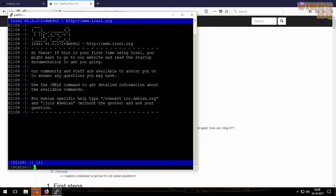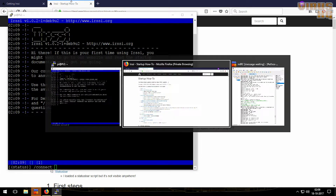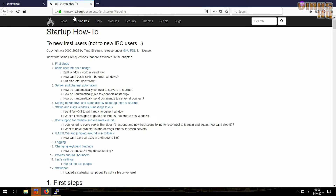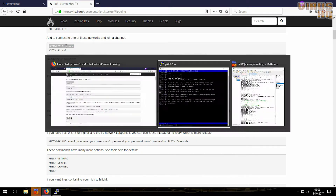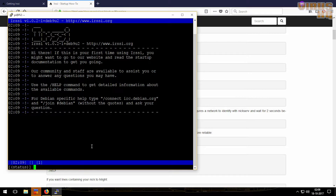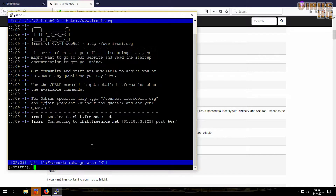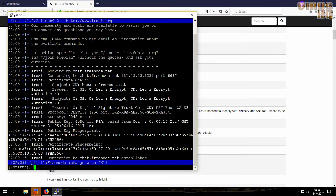Now we'll use the command irssi and it's running just like that. To connect to a channel we have to type slash connect, and we want to use Freenode — this is shown over here so you can just copy this line and paste it here.